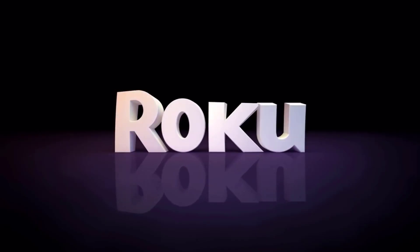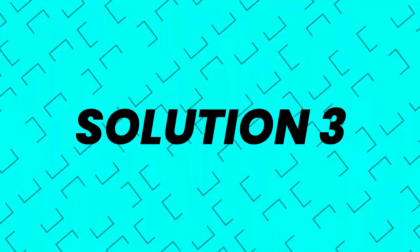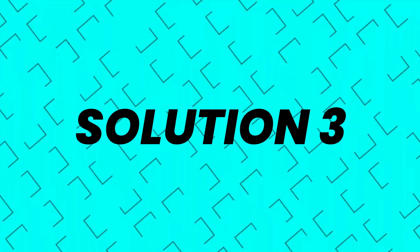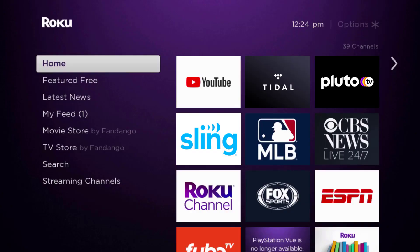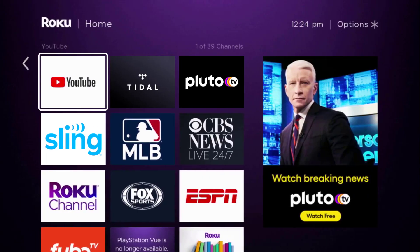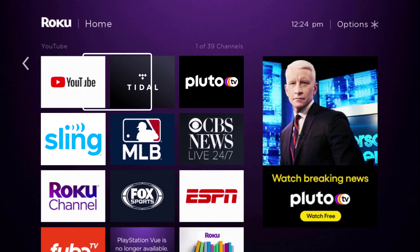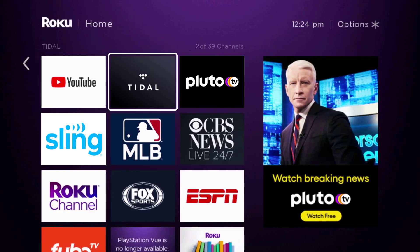Wait for three to five minutes, then plug the power cable back in and turn it back on. This should fix the issue, but if it doesn't, you need to completely reinstall the Title app. From the Home screen, head over to the Title app.